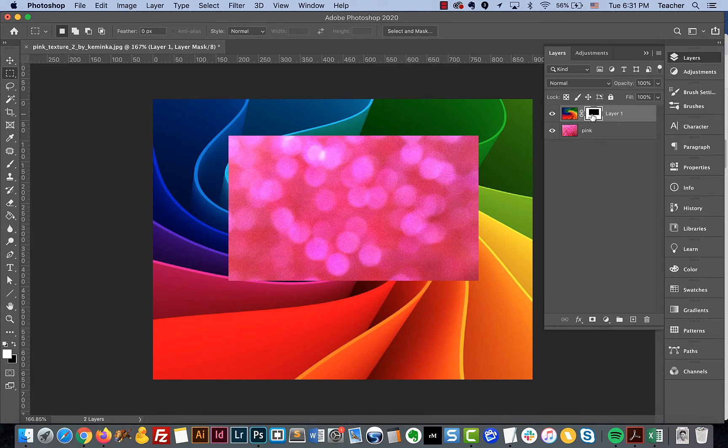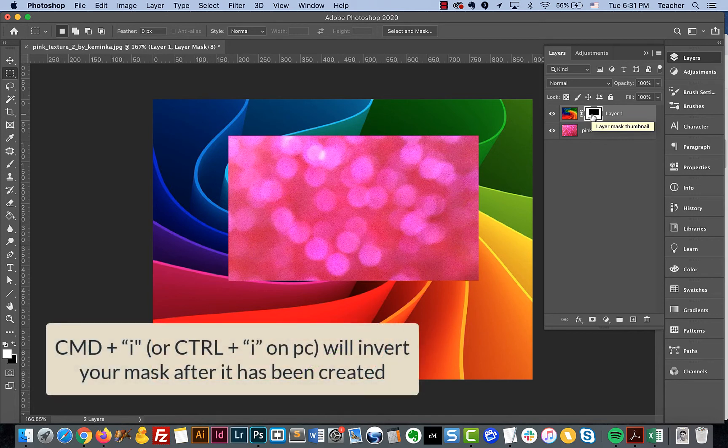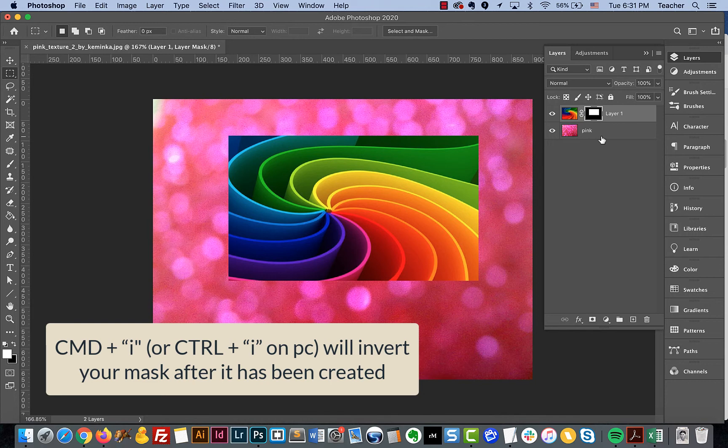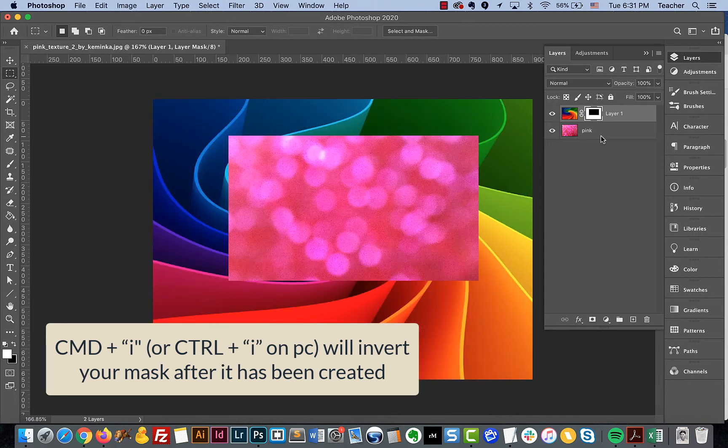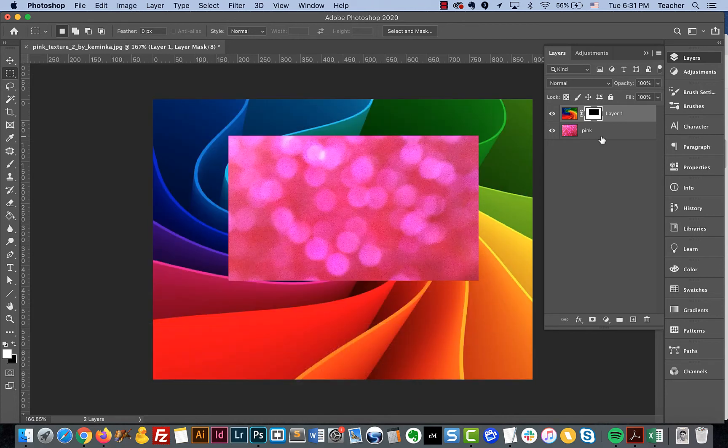If you ever want to invert a mask after it's been created, you would hold down Command and I, and it would switch it automatically. If you want it to come back and turn to the other version, you would hit Command and I to invert it again.